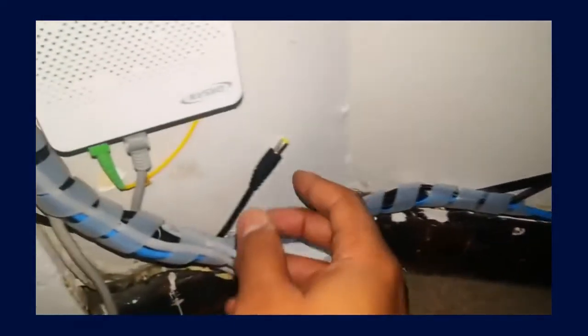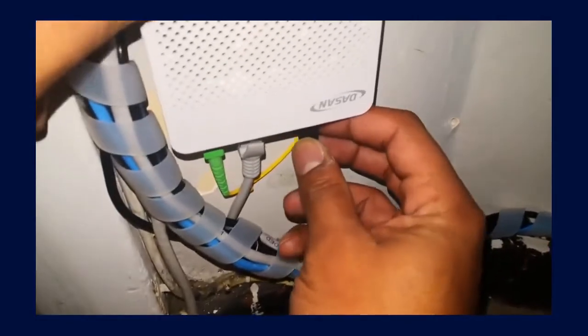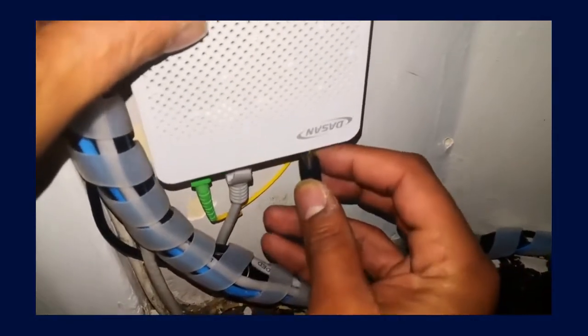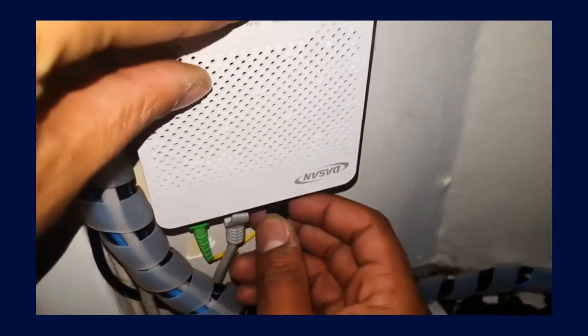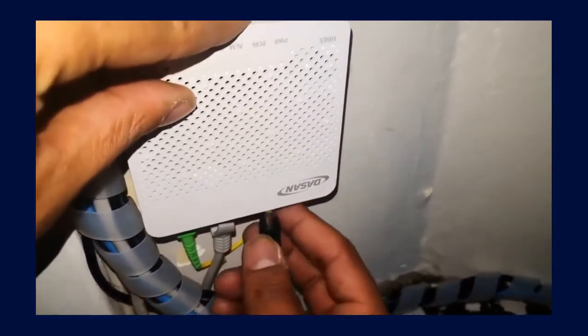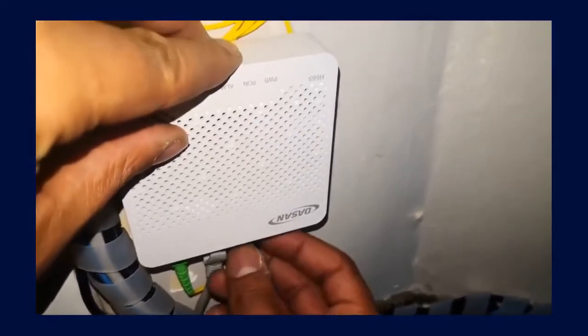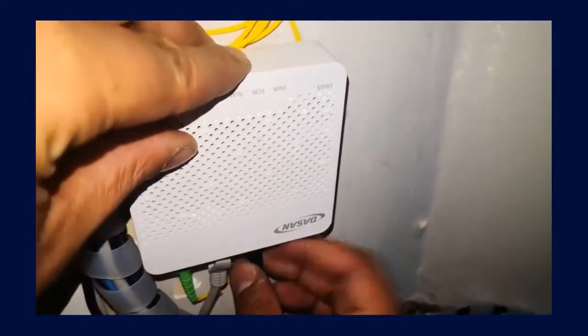We'll take the one end of the wire splitter cable and plug it into our ONT and switch it on to ensure the power is coming through.